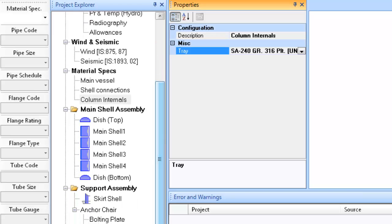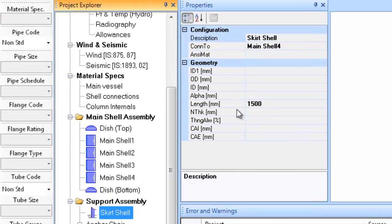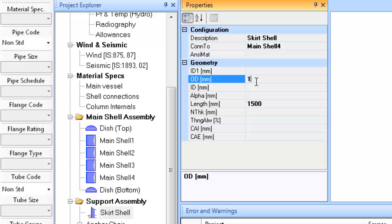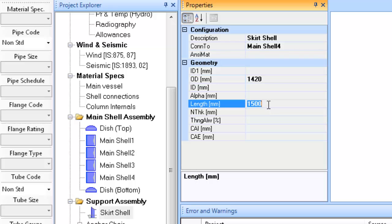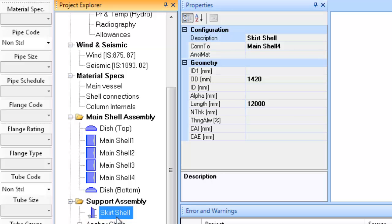By following the entire above process we have defined the equipment configuration, its overall dimensions, design data like pressures and temperatures under various conditions, radiography, corrosion allowance, etc., and have defined materials for the various components. You may have noticed that you have done minimum definitions or entered minimum inputs — the other entries have been left blank and the software will select the appropriate values for them.